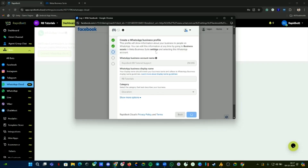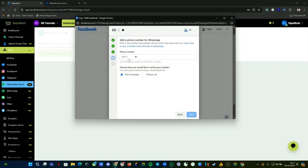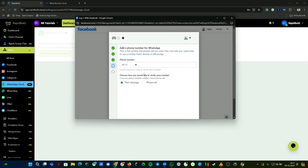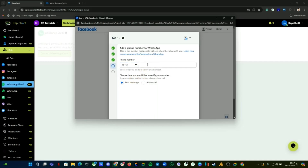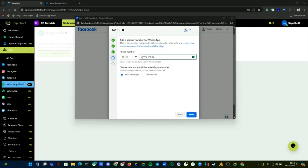The WABA is now being created. Here you can provide the number. If your business is already verified, Meta will give you the option to use a free number, but in our case this business is not verified, so we have to use the number that we want to connect. I've put in the number — let me cross-check it — then go to the next step.